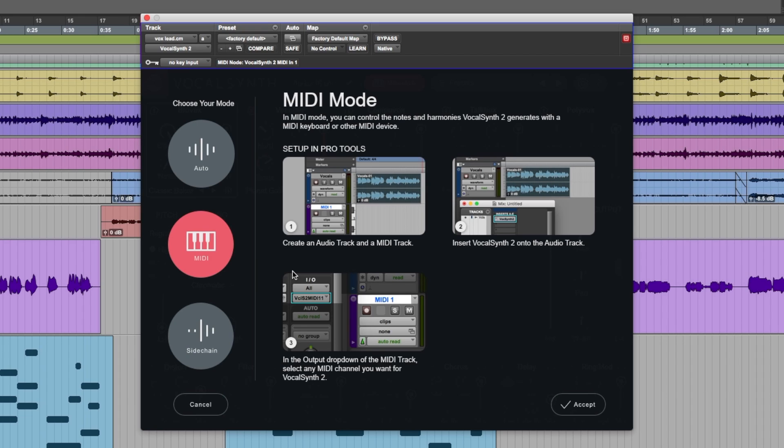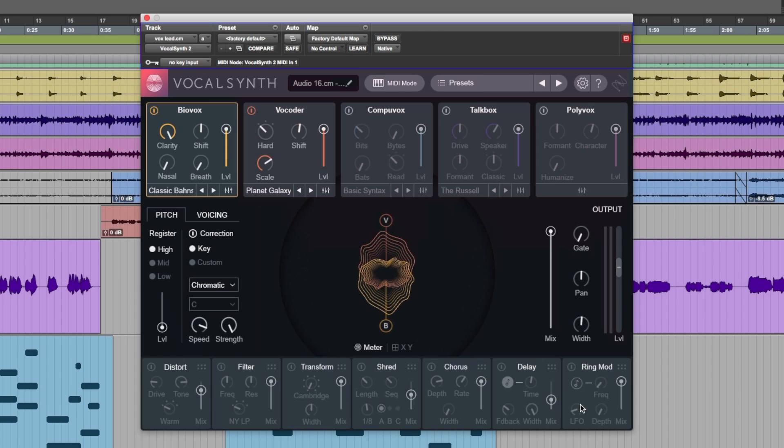For this video, I have VocalSynth in MIDI mode, meaning that I can control the vocal line with a MIDI keyboard. So once you've followed the instructions here, click on the mode, click Accept, and you're set up.